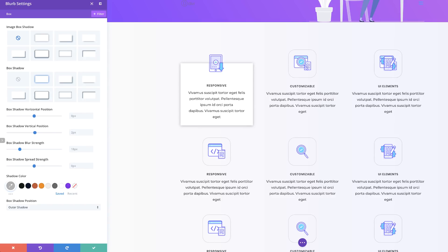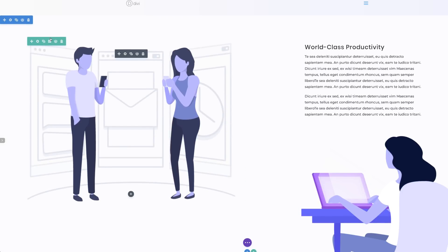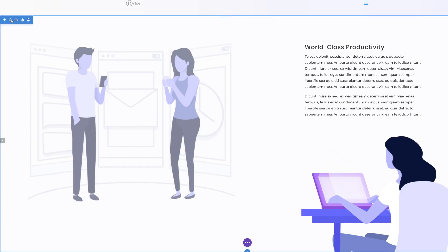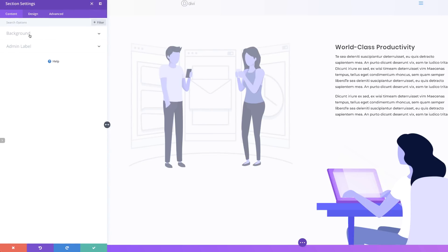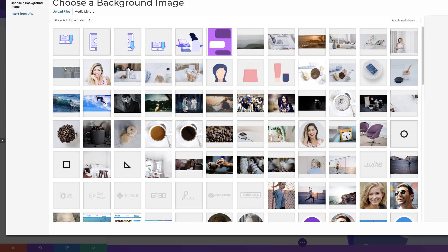Now let's move on to our next style — creating overlapping image icons on the sides of text modules. First I'll save here. Then we're going to find this section, click on our section settings, Background, and add an image to the background by clicking the plus button.